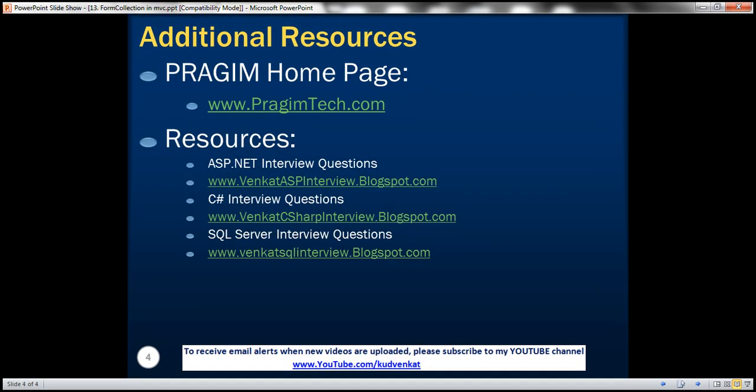On this slide, you can find resources for ASP.NET, C#, and SQL Server interview questions. That's it for today. Thank you for listening. Have a great day.